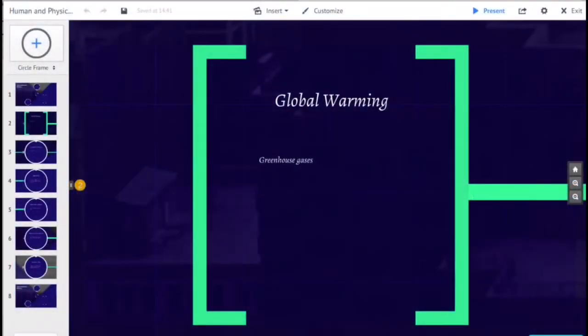Global warming and climate change are the terms for the observed century-scale rise in the average temperature of the Earth's climate system and its related effects.